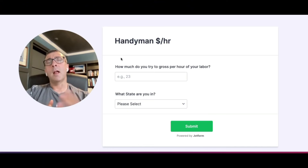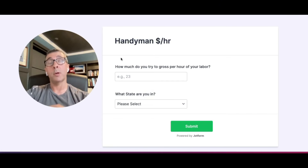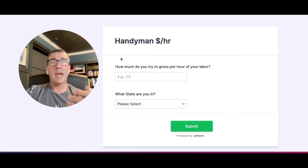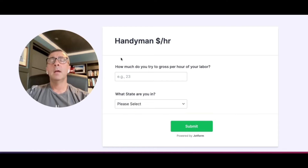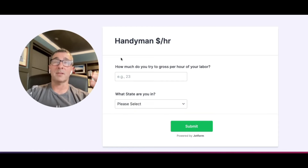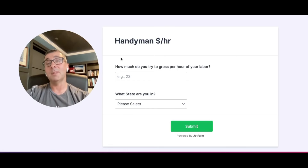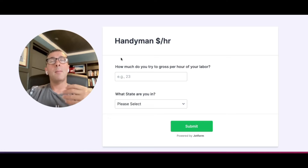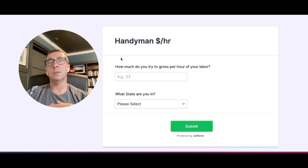I spend a lot of time, as many of you may as well, in various Facebook groups. There's always this common question: what are you charging per hour? It's an interesting question, but not necessarily a great one. It's interesting because people are curious, but it's not great because just asking that by itself doesn't give you the full context of why you're charging that per hour. So take what I'm showing with a grain of salt — it's a high-level overview. This is actually just a two-question survey, so there's a lot more context missing.